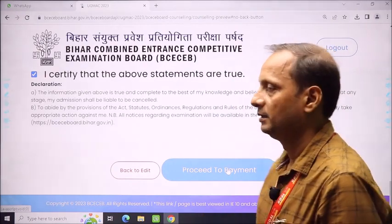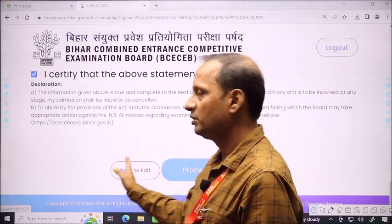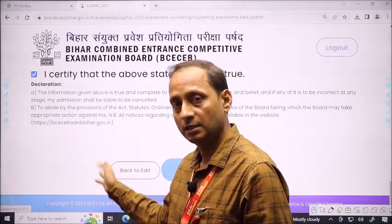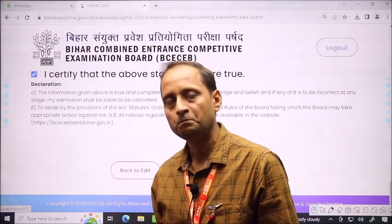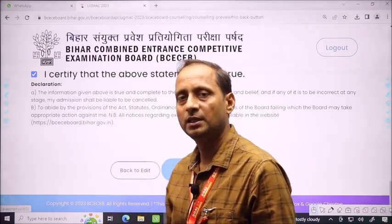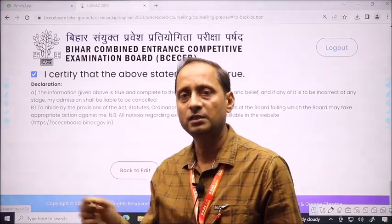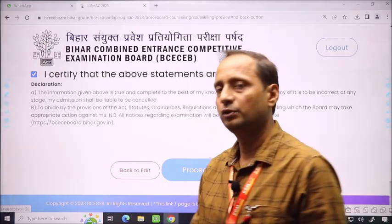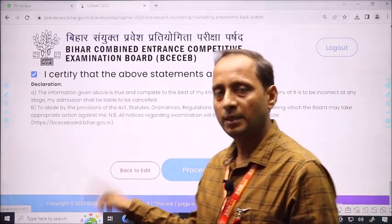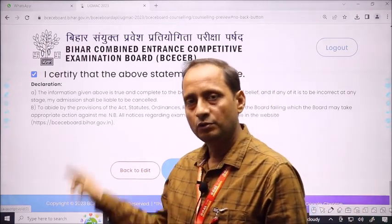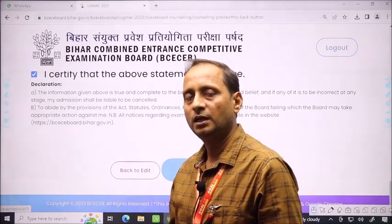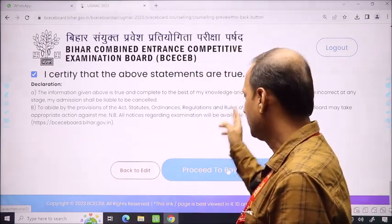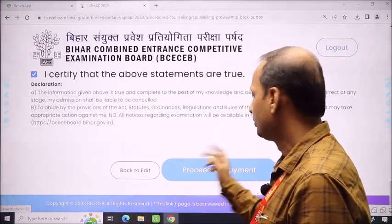Click proceed to payment. If you need to edit something you noticed in the preview, you have an option to go back to edit — click go back to edit, make the changes, move page to page, and finally proceed to payment.